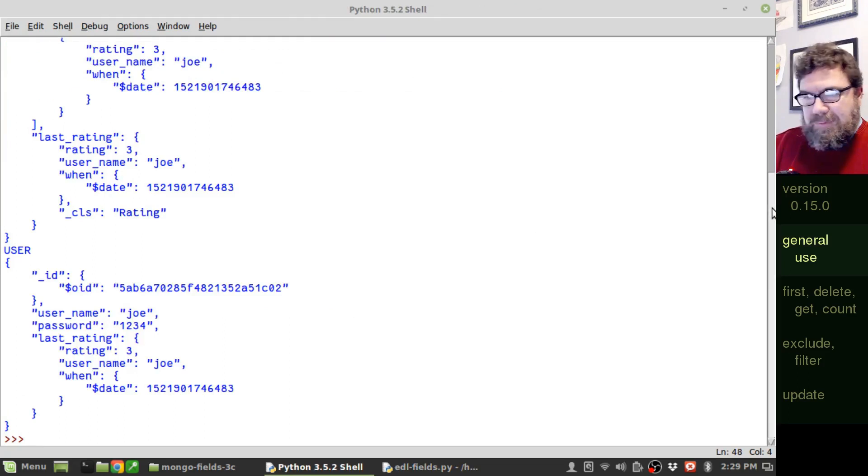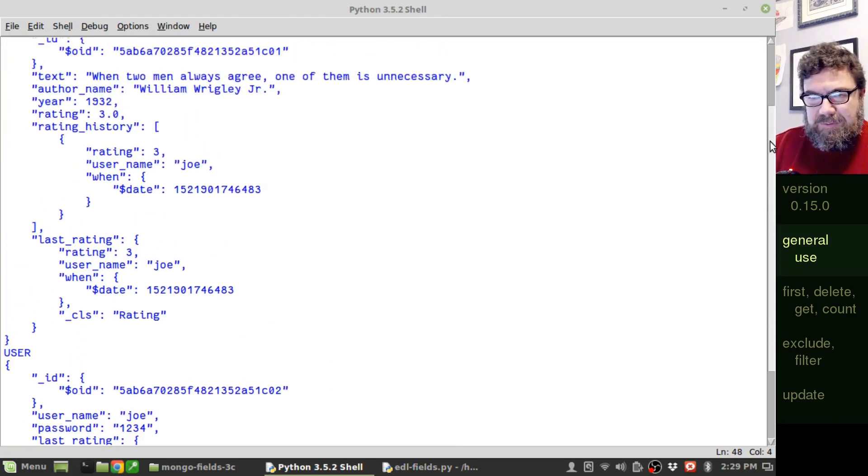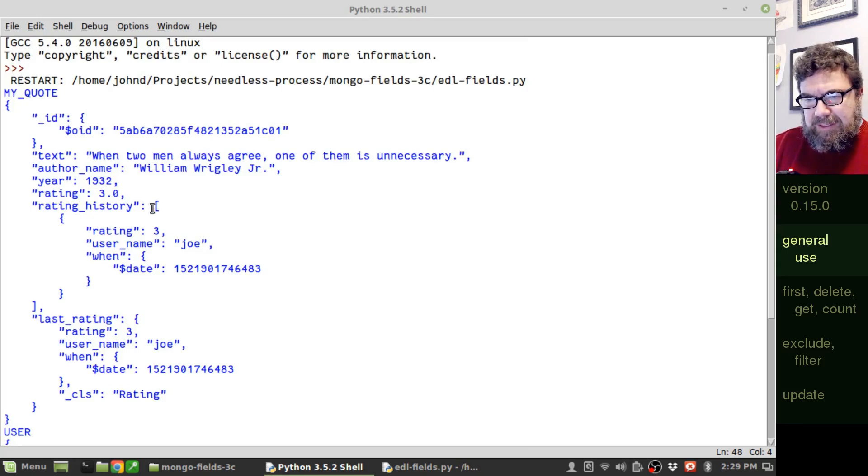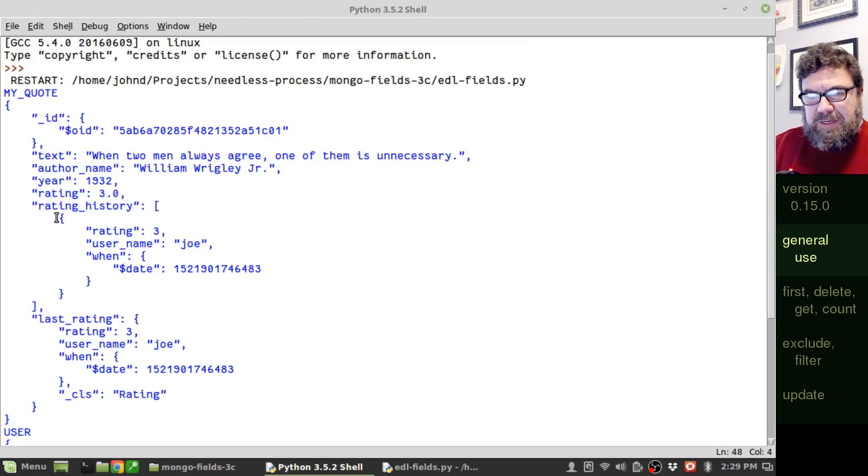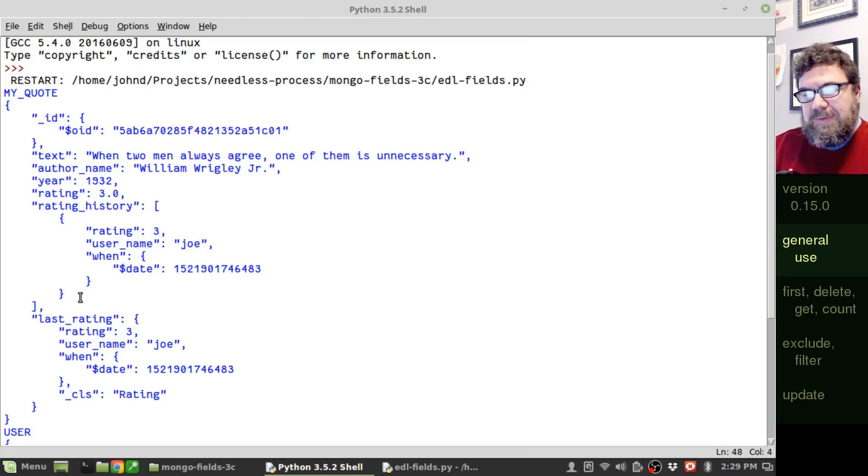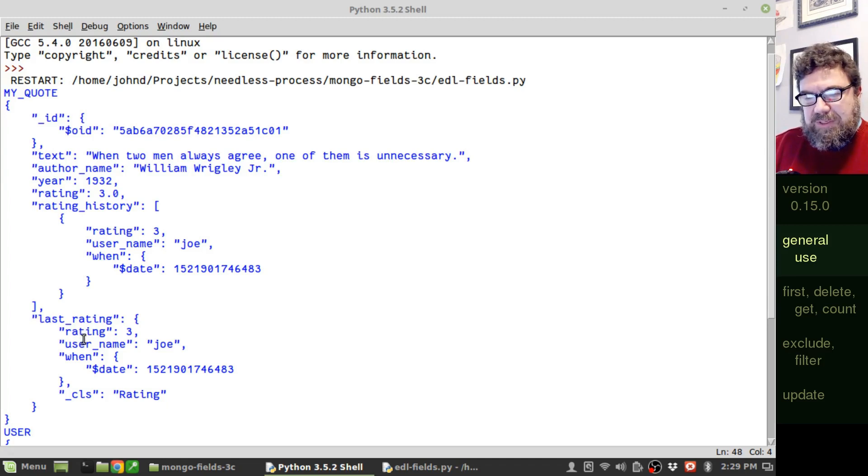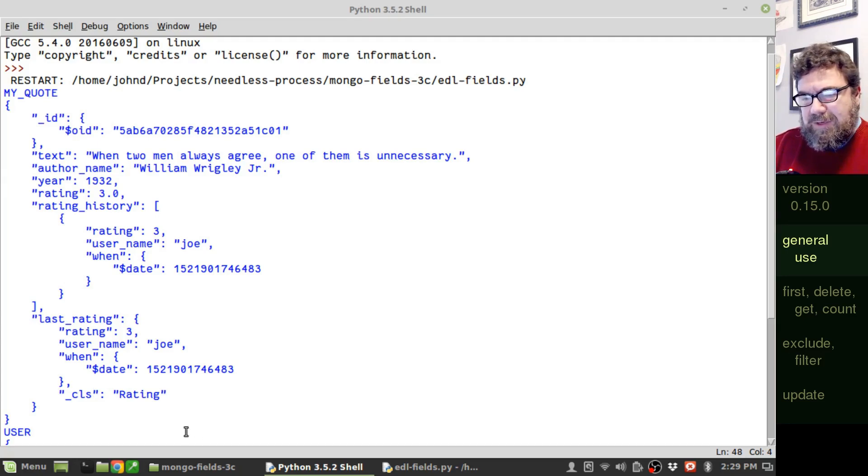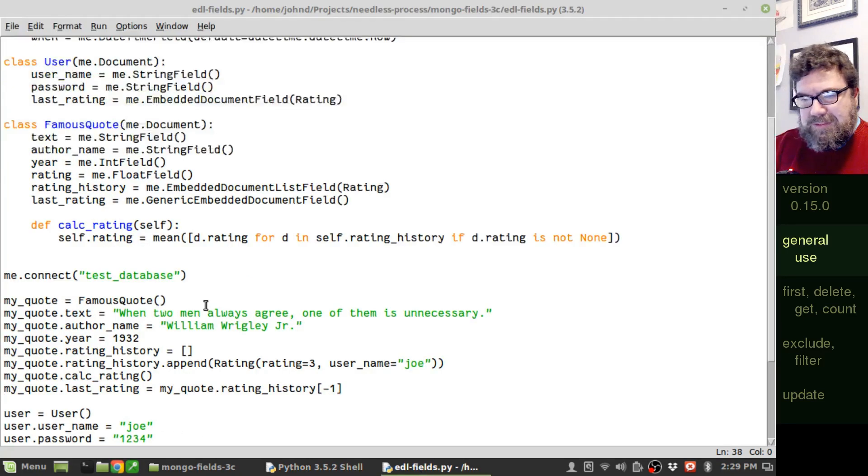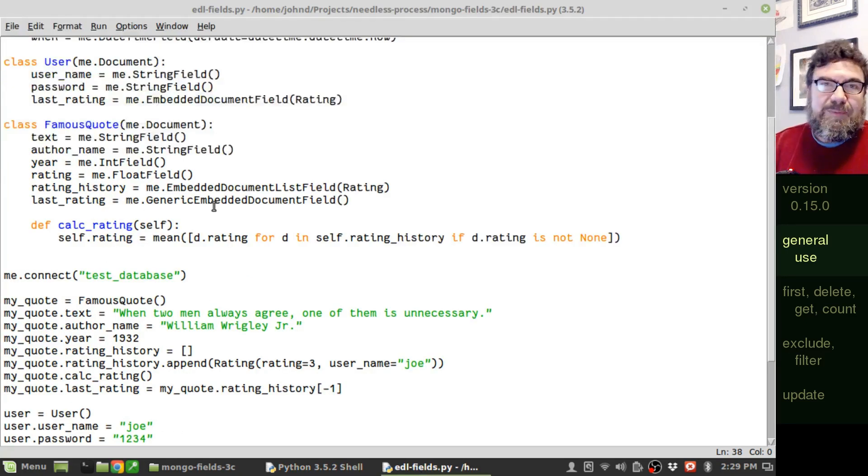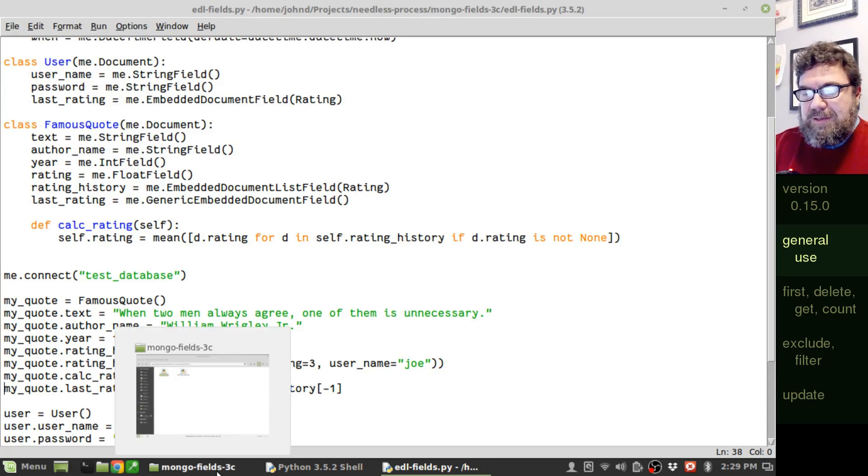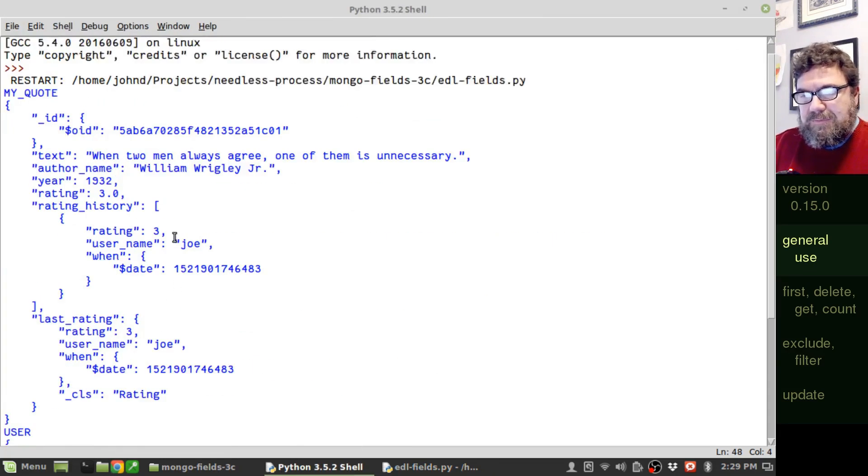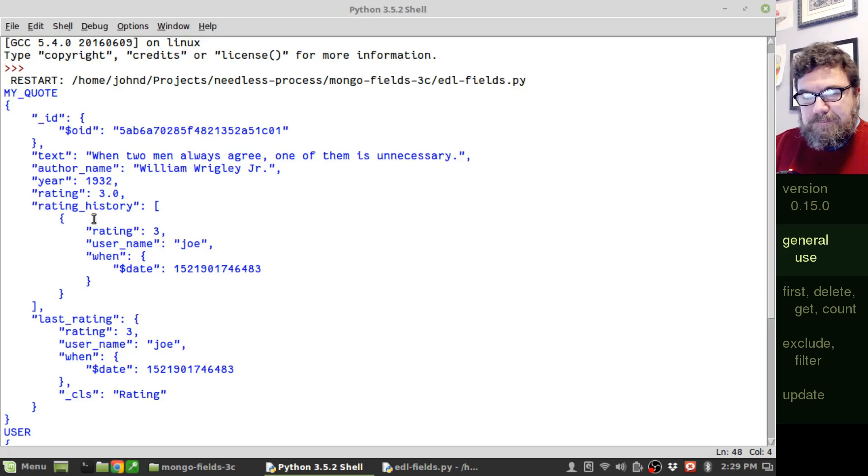And here we go. We look back in here. We can see a rating history with a list of one entry being a dictionary. And, of course, the last rating is pointing to the exact same information. Now, I see I have a stored in here class as well. And I believe that's because we left this as a generic embedded document field. It added a class field into it as well. Perfectly acceptable.